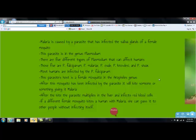After the bite, the parasite multiplies in the liver and infects red blood cells. If a different female mosquito bites a human with malaria, she can pass it to other people without infecting itself.